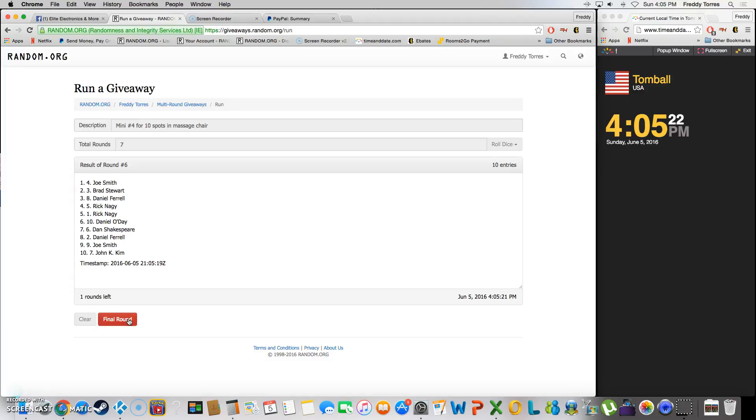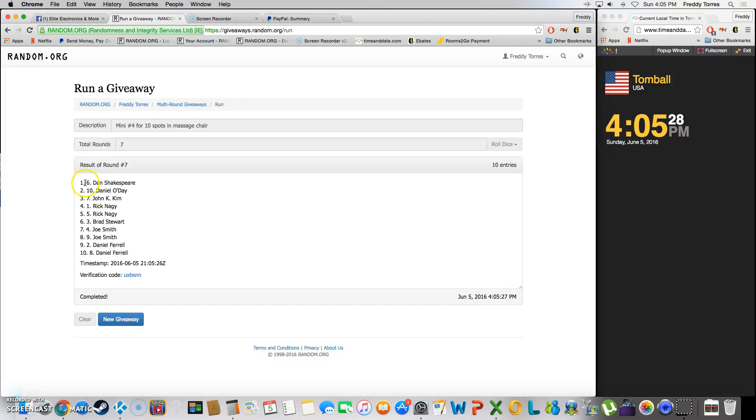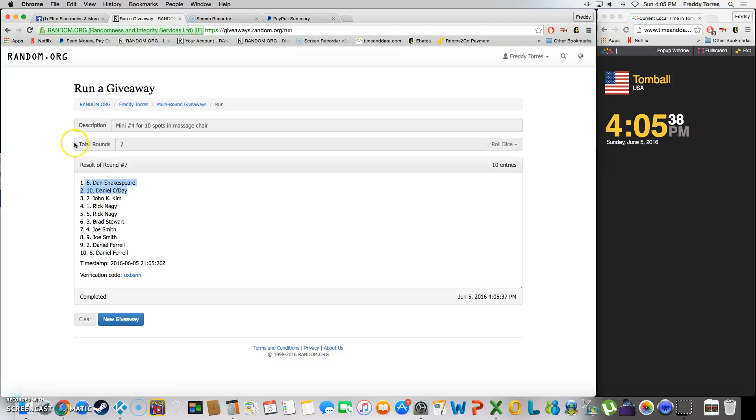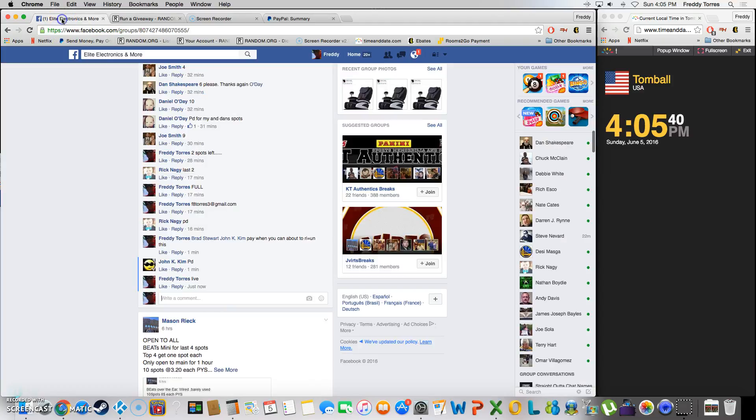Wow, look at this! Dan and Daniel O'Day are our winners! Wow, talk about karma coming back for y'all. That was nice, what you did Daniel, to buy Dan a spot. And there you go, both of y'all won.